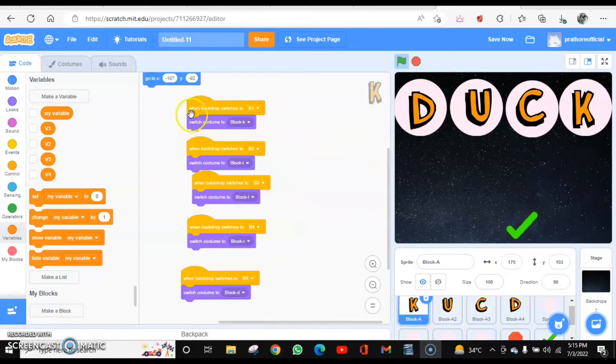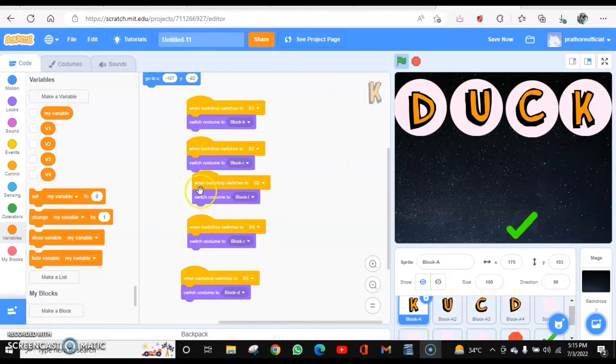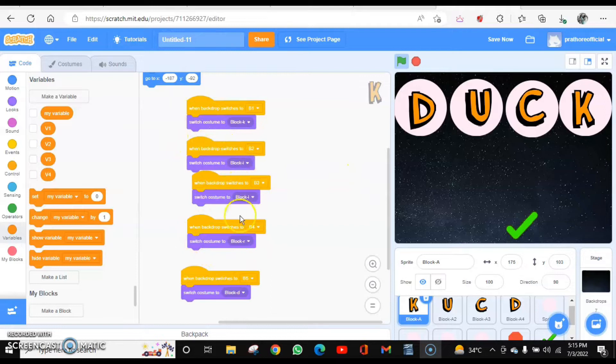For each letter sprite, we have already changed their costume for each backdrop. When it changes to B2, B3, B4, and B5.